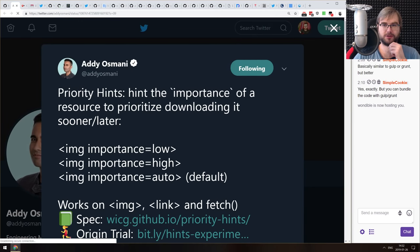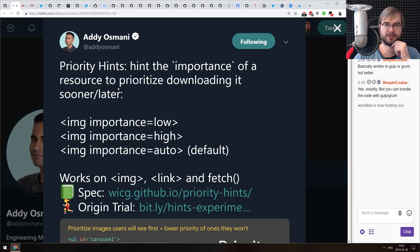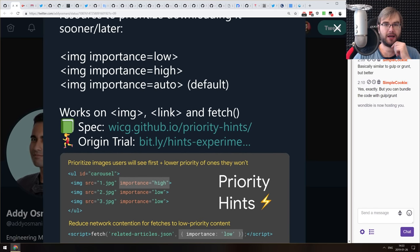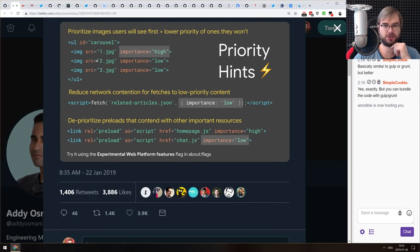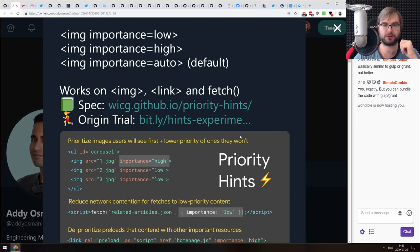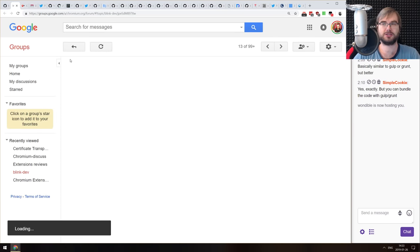Next is an announcement from the Google Chrome team, specifically from Addy Osmani, saying that Priority Hints are coming to Chrome. Priority Hints is a way to hint the importance of a resource to prioritize downloading it sooner or later. You'll be able to assign an 'importance' attribute to the image tag to control when it gets downloaded. This would allow lazy loading without implementing any JavaScript. You also have the same API working for fetch and for links — you can preload scripts or CSS with a lower importance. There's an intent to implement from the Chrome team, which sounds really cool.